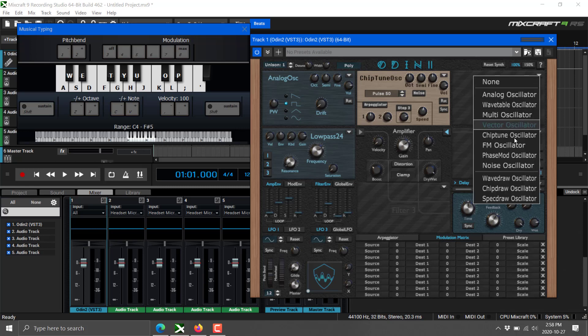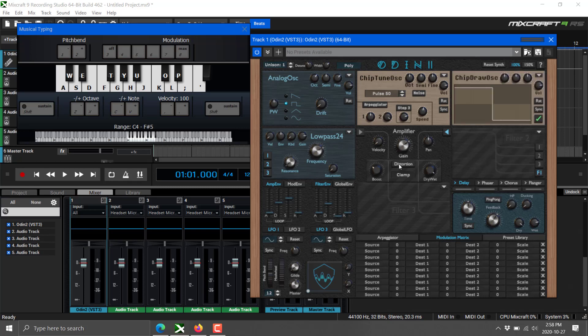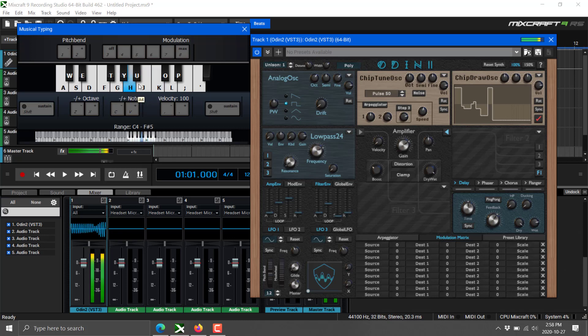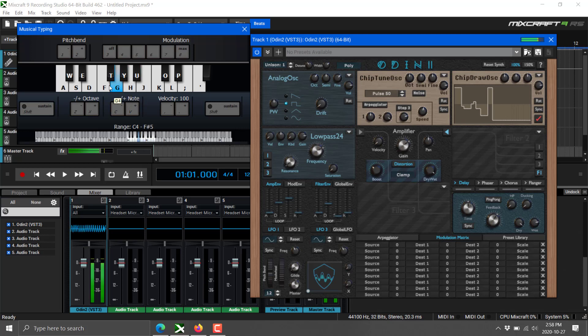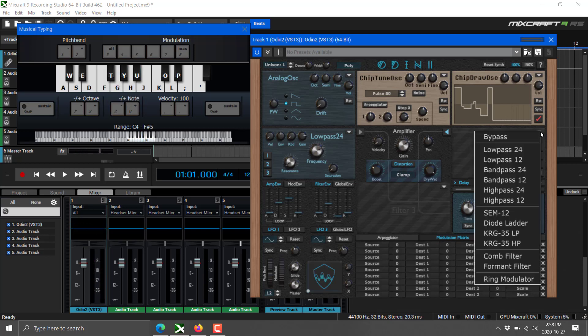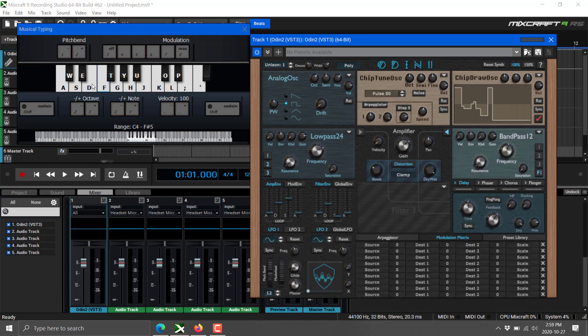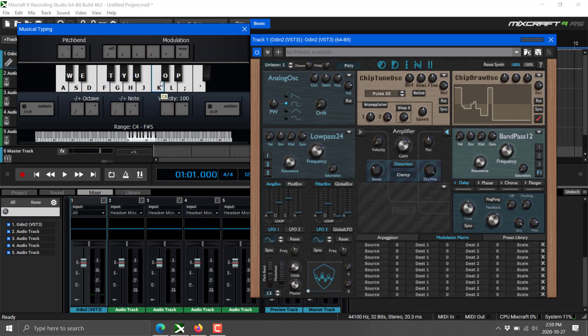But another cool thing we can do is actually come in here and do a chip draw, and now we can actually draw the waveform that we wish to work with. And we get a much different effect. We've got amplifier control over here, we can add some distortion in. We've got a second filter over here that we can add in—high pass, low pass, comb filter, ring modulator, and so on. So a band pass 12, and now we're—I promised you ear bleeding. We're getting into the ear bleeding at this point in time.